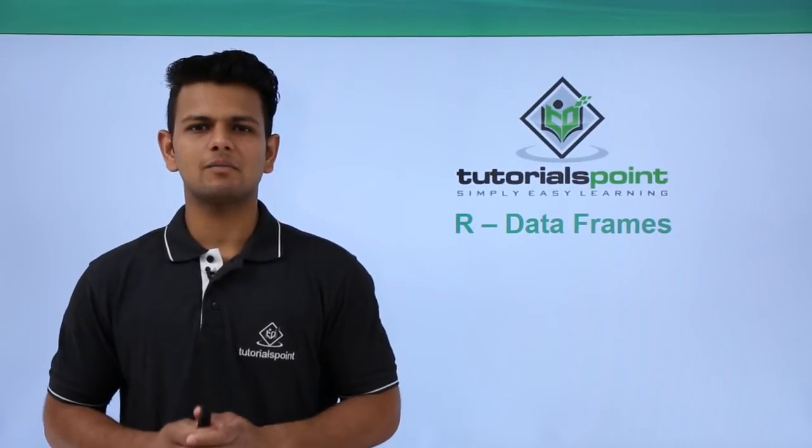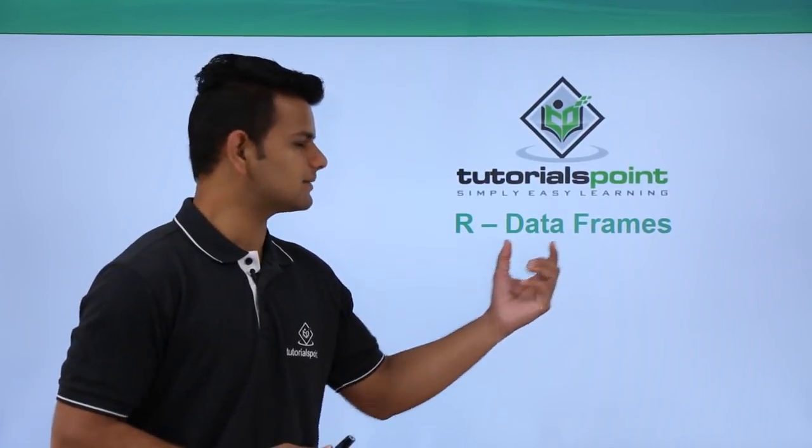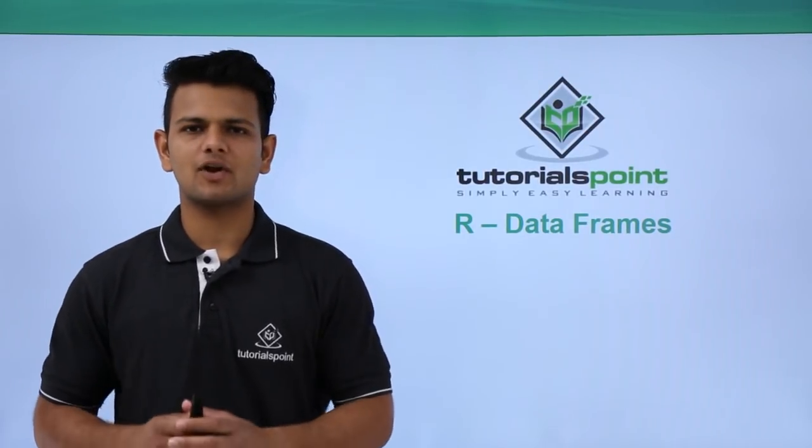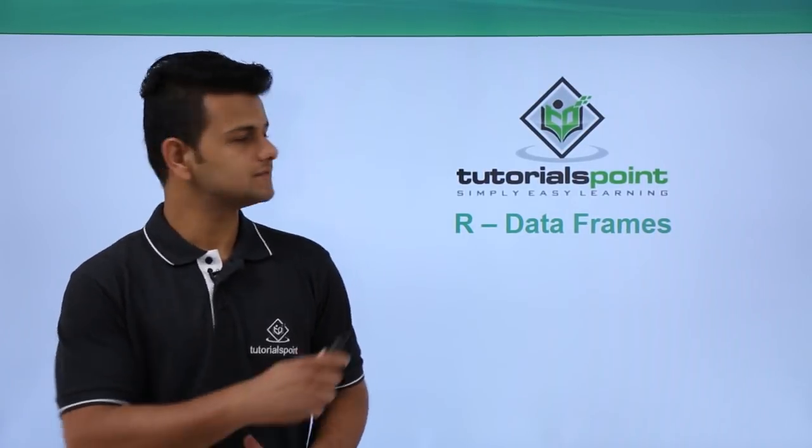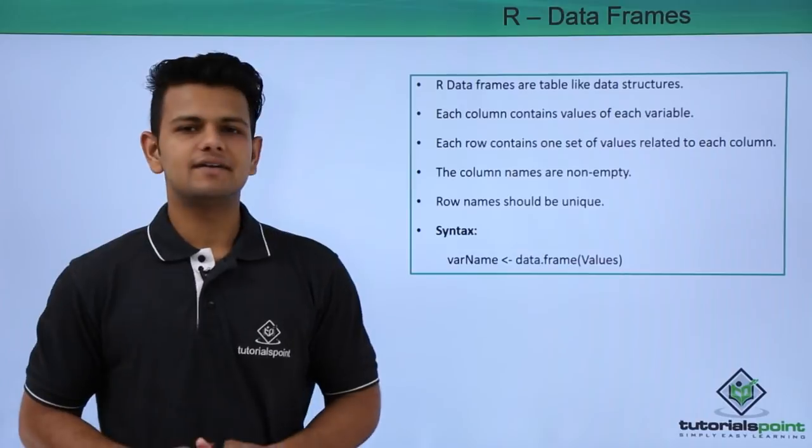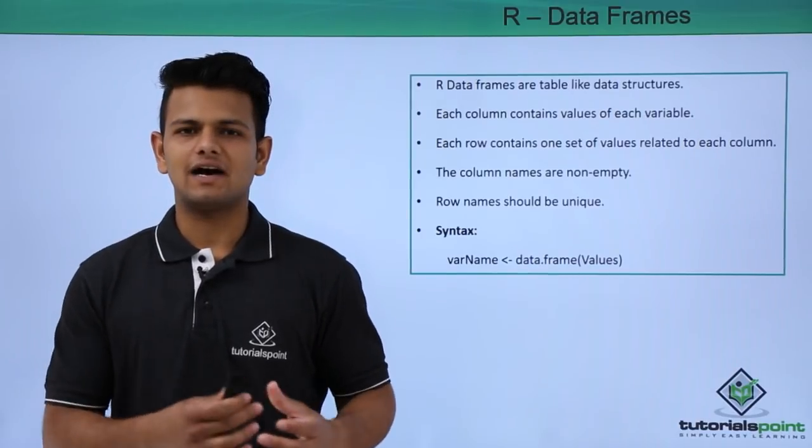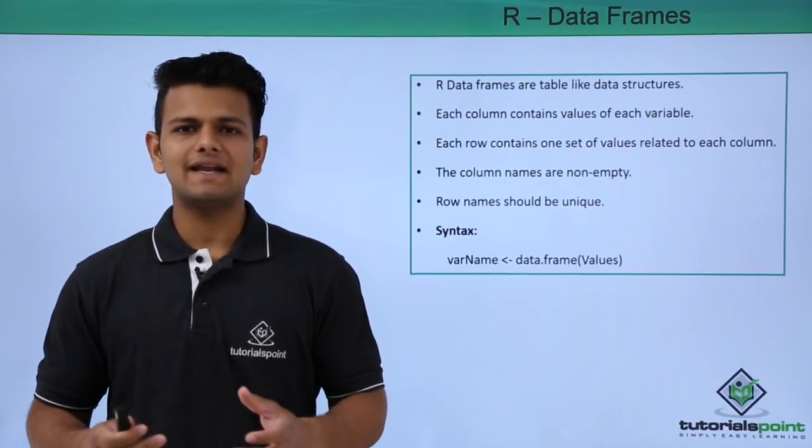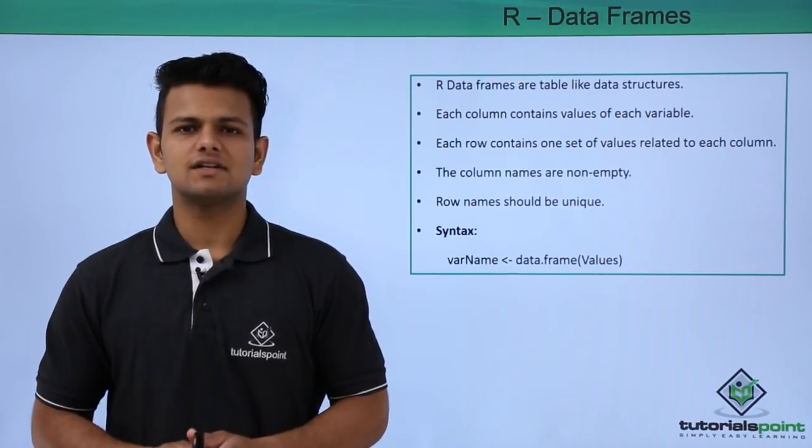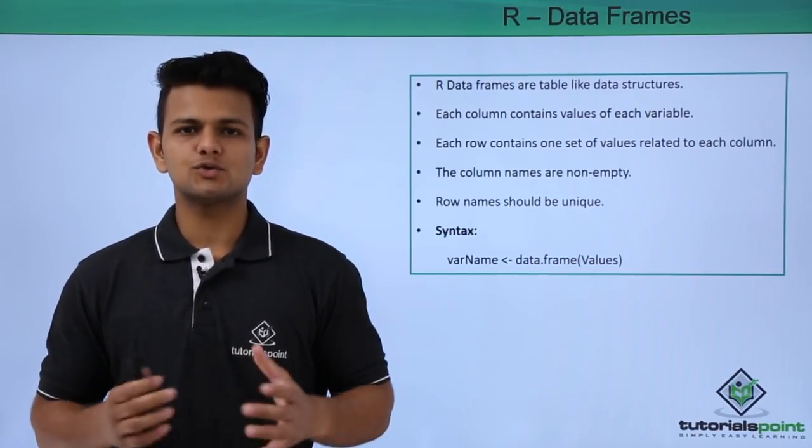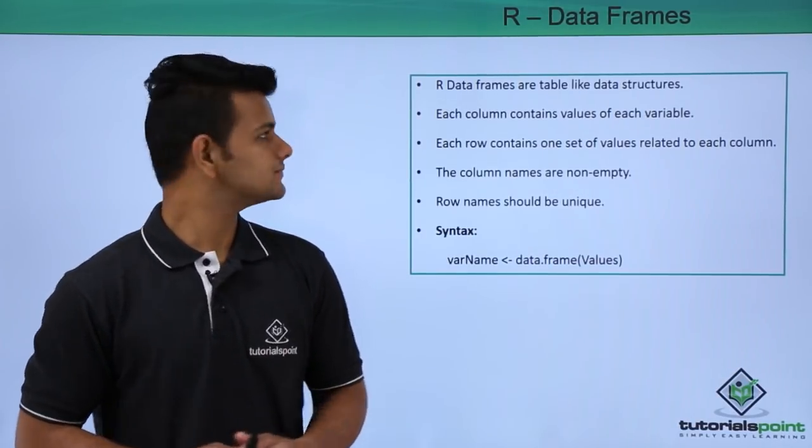In this video, we will learn about data frames in R programming language. Data frames in R are table-like structures that are used to store data.